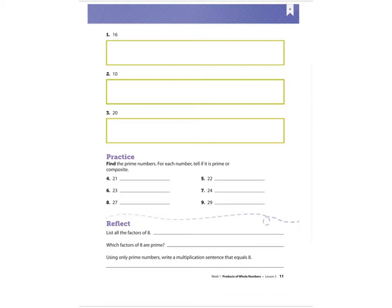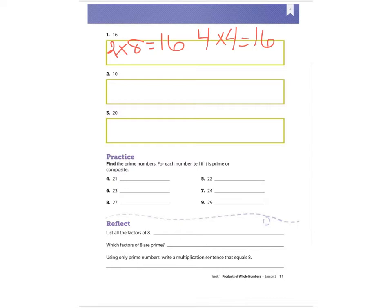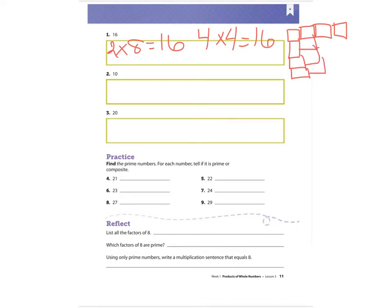For the number 16, let's think of the factors. I know that two times eight is 16, and I also know that four times four is 16. So my array could model either one of these problems. I'm going to have four going across and four going down, and then you would fill in the squares. There's my array for four times four.